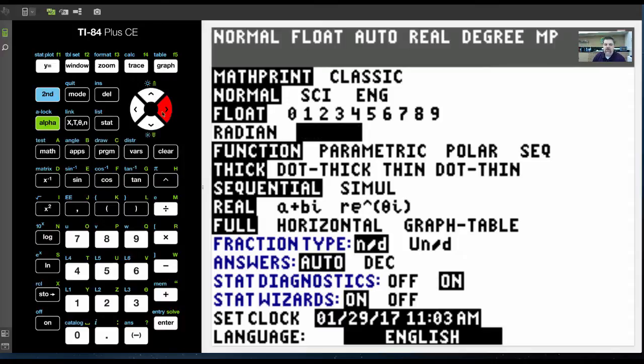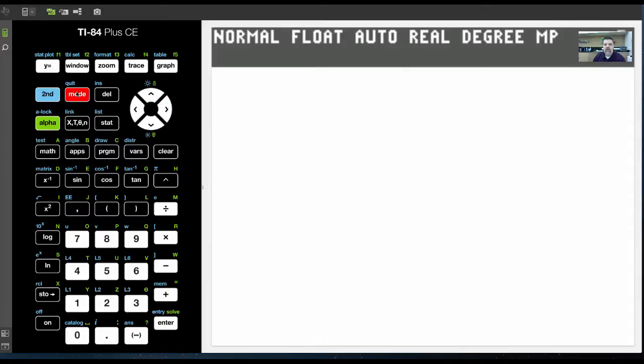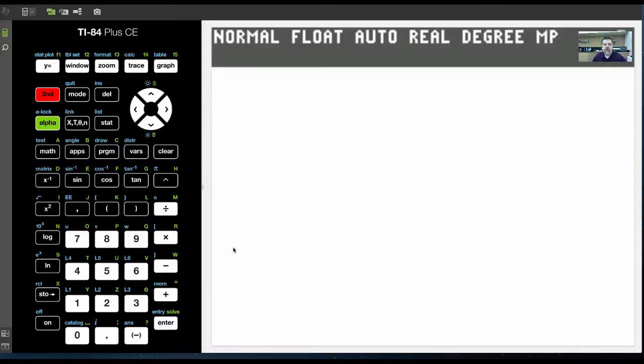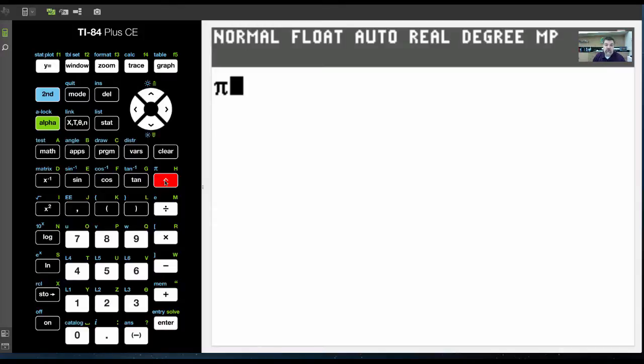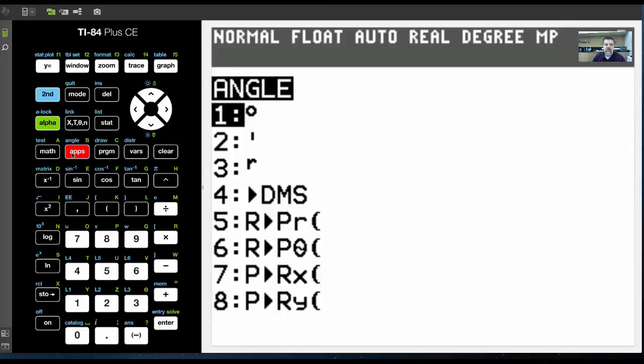And what I can do then is if I go back to the home screen, let's say, for example, we just showed that pi is equal to 180 degrees, or 180 degrees is equal to pi. So if I wanted to convert from radians to degrees, again, I hit second and the apps button, which pulls up my angle menu.